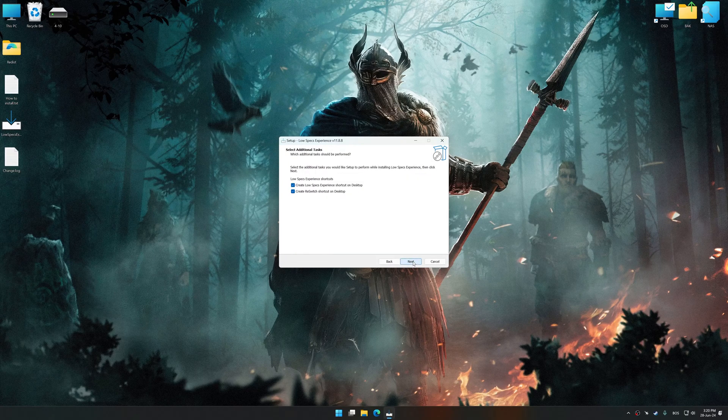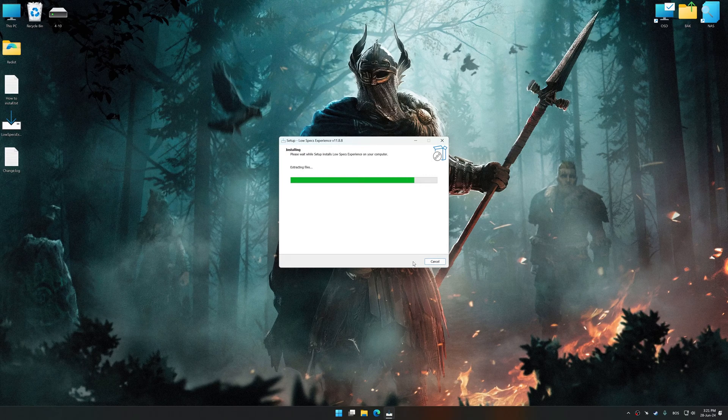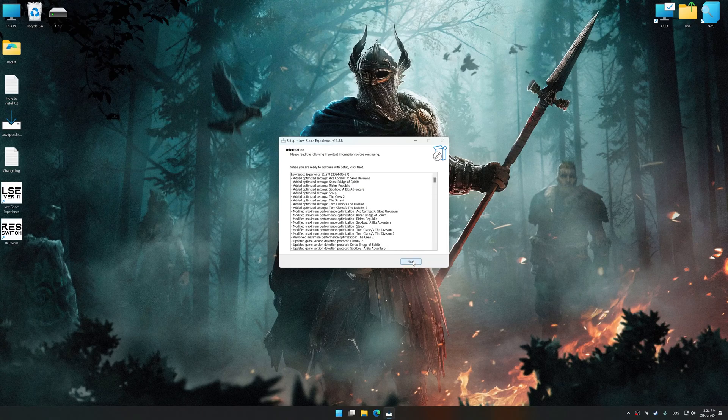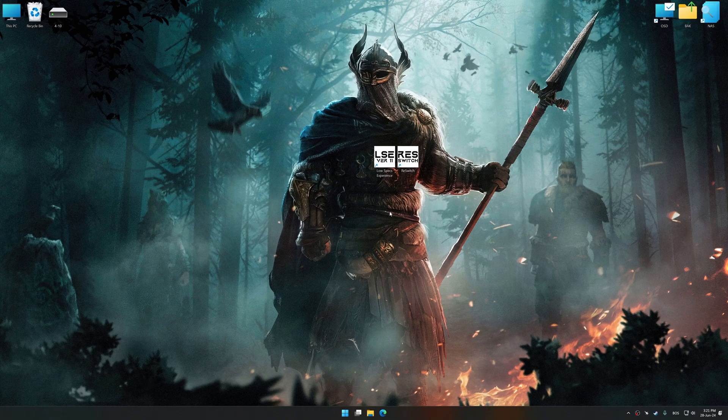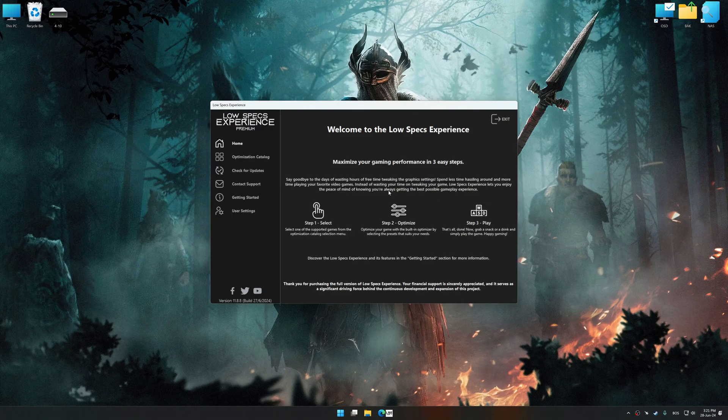So first of all, start the installation process for Low Specs Experience. Once the installation is complete, start it from the newly created desktop shortcut.